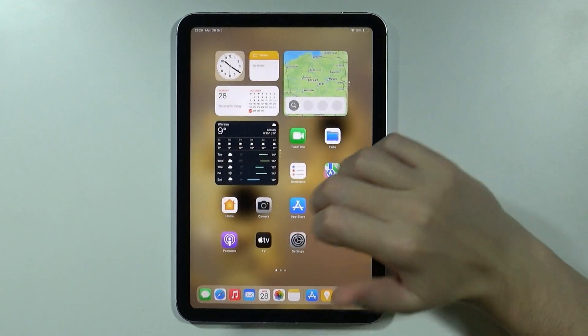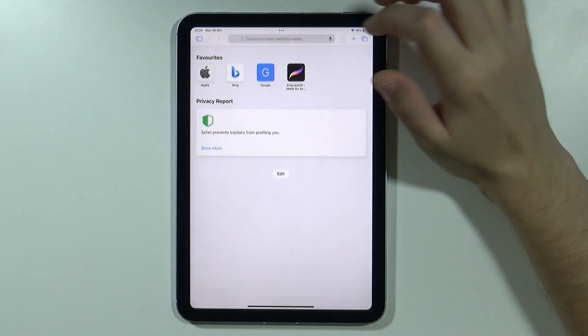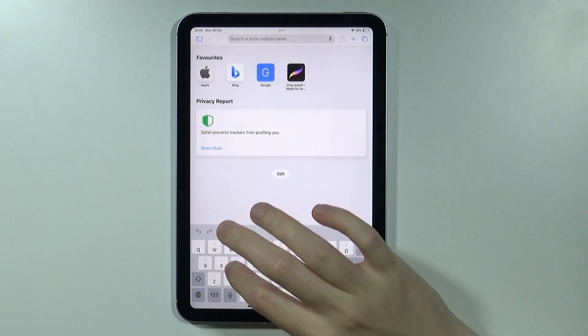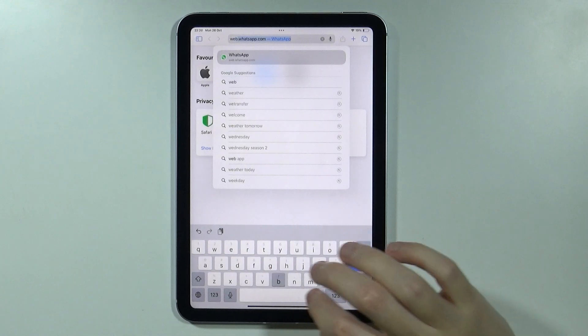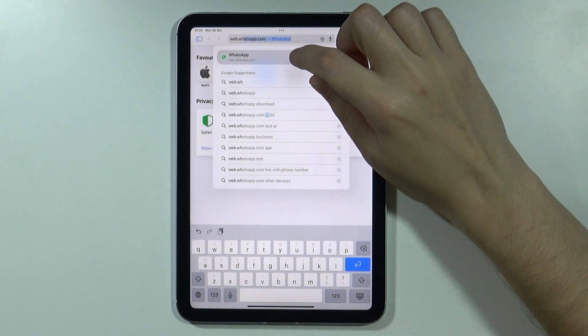So in order to do that, first we need to open Safari, and in Safari you want to go to web.whatsapp.com.